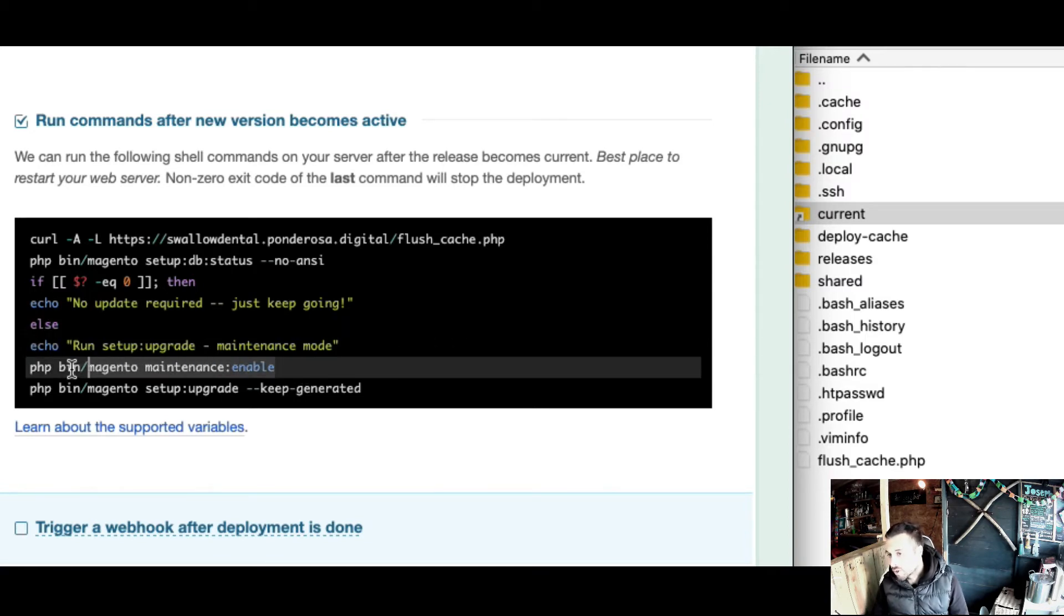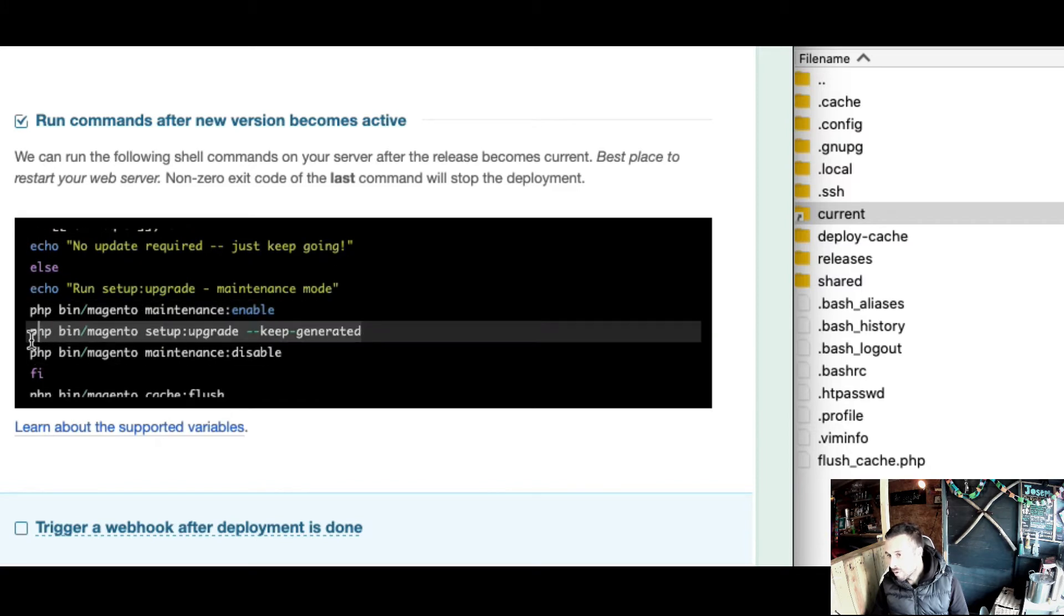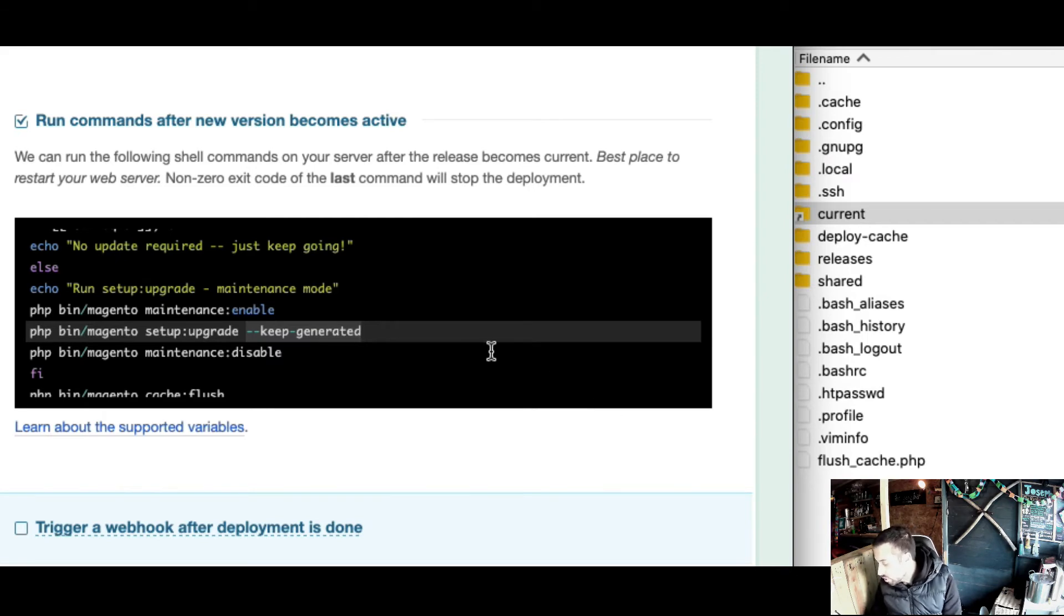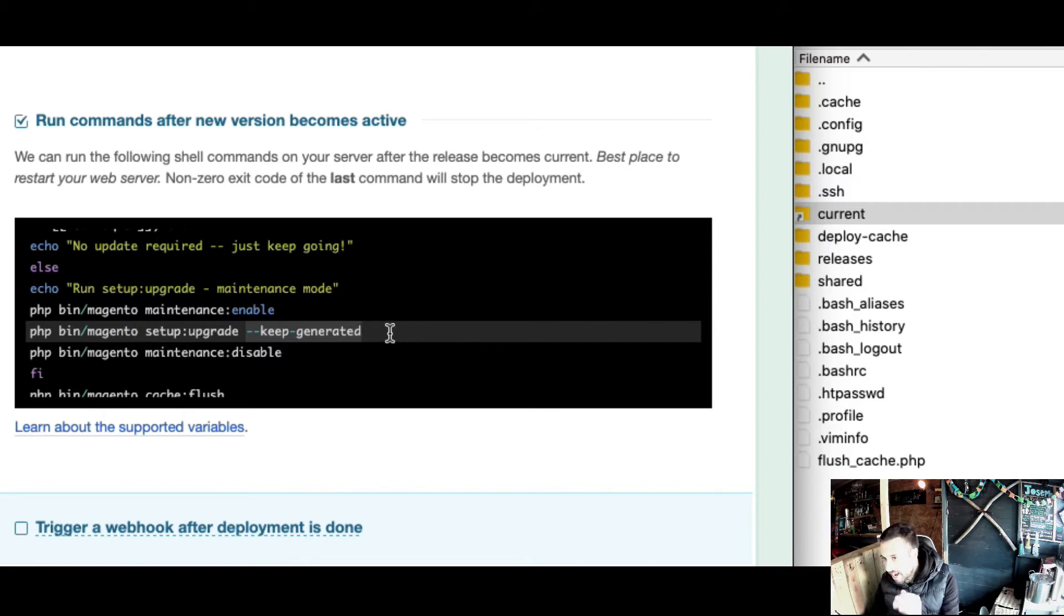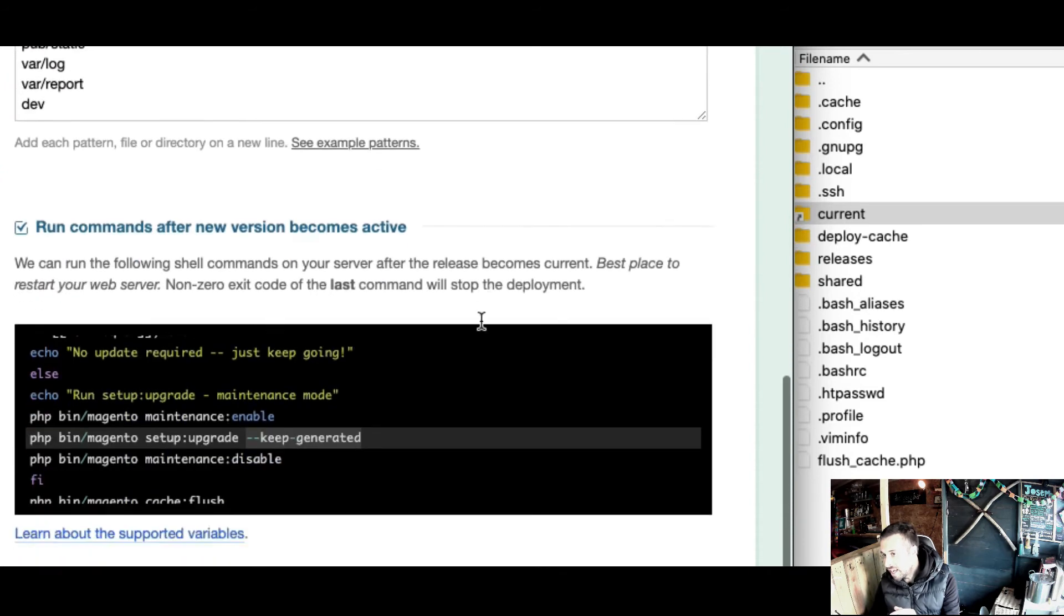First of all, it's going to put the site in maintenance. It's going to run setup upgrade, and this is the key thing - it's going to run it with the keep-generated flag.